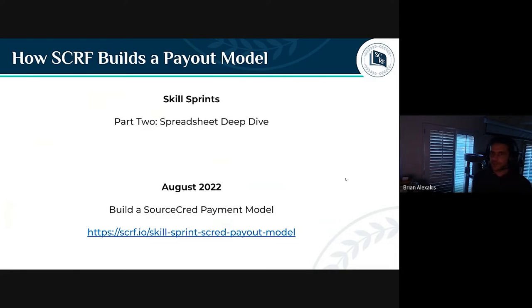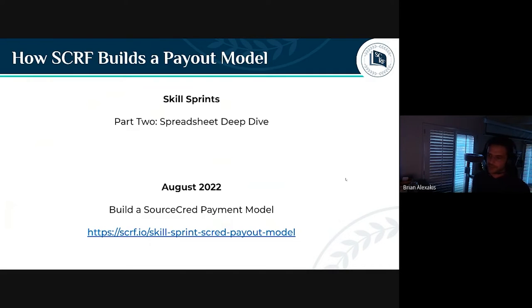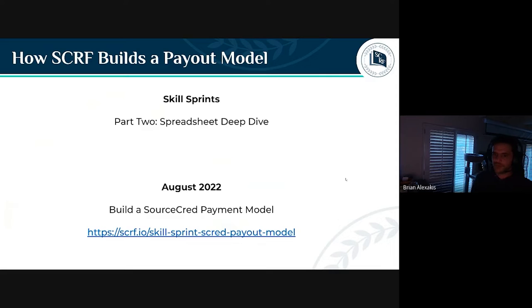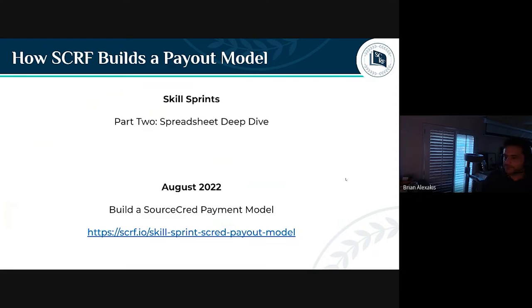Back in August I did a skill sprint showing how I run the SourceCred algorithm, but it wasn't a complete overview — I omitted the part where I dive into the spreadsheet and show all the steps there. For this month's payout with the different model, I had to redo parts of the spreadsheet to accommodate the underpay concept. It continues to evolve, and it would be nice to do a part two skill sprint focused entirely on the spreadsheet, probably within the 15-minute skill sprint format.